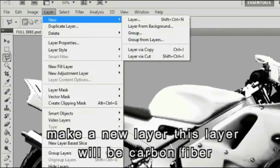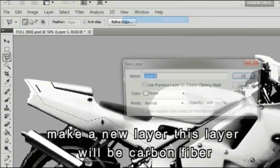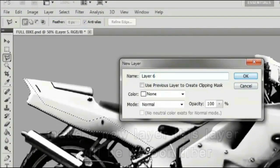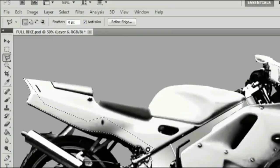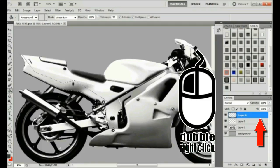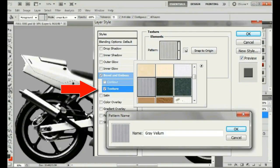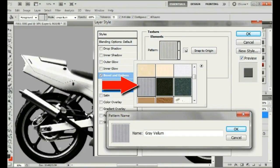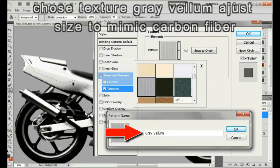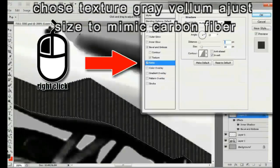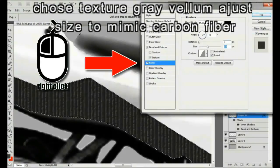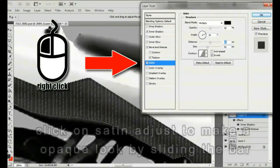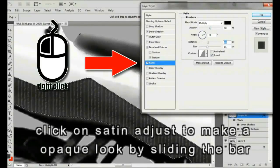On the layer toolbar, click on the FX icon. Click on texture, scroll down to grey vellum, click on it, and click OK. Adjust the size of the texture to match the image size that carbon fiber would look like.